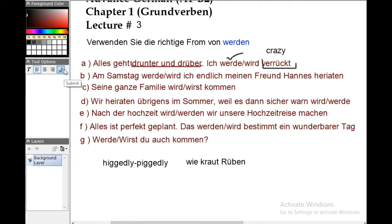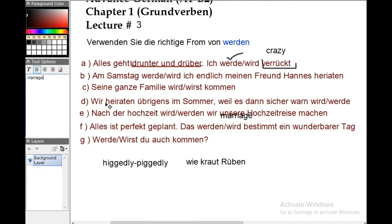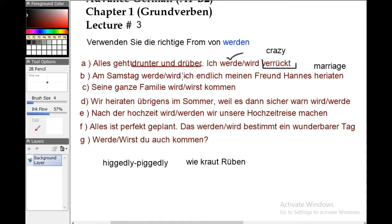Number B: 'Am Sonntag wird mein Freund Hannes heiraten.' This means: on Sunday, finally my friend Hannes will be married. We are using 'ich' here — wait, actually we use 'wird' for the third person subject. On Sunday my friend will finally get married.